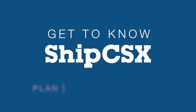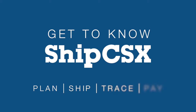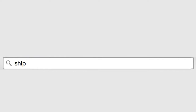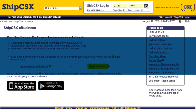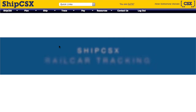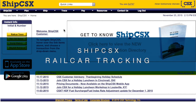ShipCSX tools can help you plan, ship, trace, and pay for your shipments quickly and efficiently with secure data that is specific to you and your company. Today, we'll review how to track your car load equipment using the Railcar Tracking tool on the ShipCSX website.